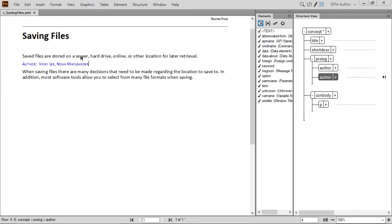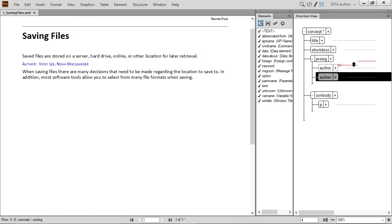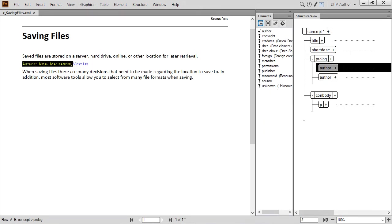You can change the order of authors by dragging and dropping author elements one above the other. Just look for the check mark. It lets you know that the element is placed into a valid location when you release the mouse button. Did you notice that the prefix automatically changes based on the order of the author elements? It's another way that DITA and automated formatting makes it easier for writers.